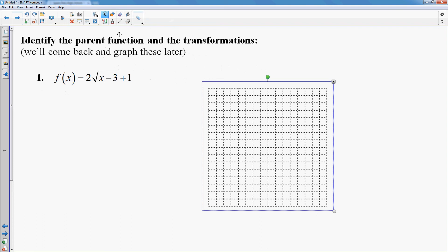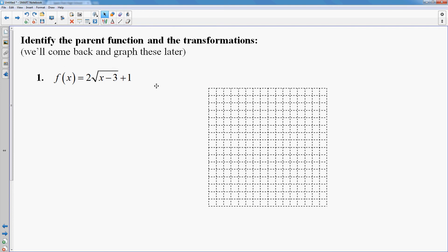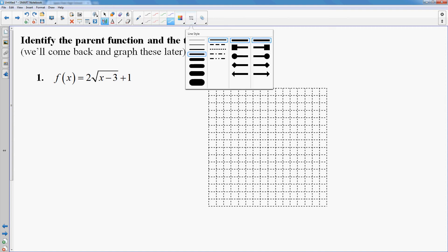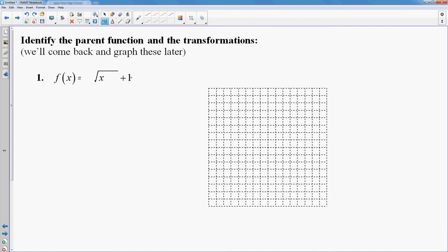Let's look at this first function. We'll come back and graph these later, but for right now I want to identify the parent function and then list all of the transformations. To identify the parent function, what I will do is white out all of the numbers — I'm going to strip myself down to the bare minimum. If I got rid of the 2, got rid of the 3, and got rid of the 1, I'm down to just the square root of x. That is the parent function. You want to try to get it all the way down to one of those core functions you need to know and love.